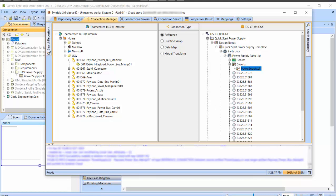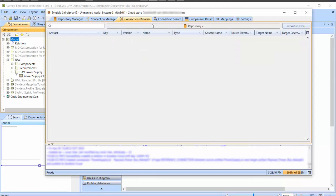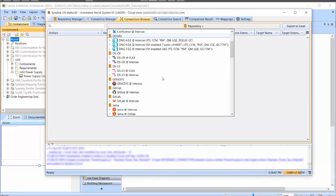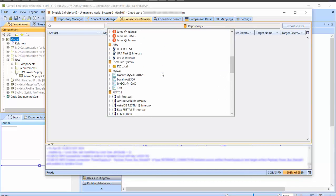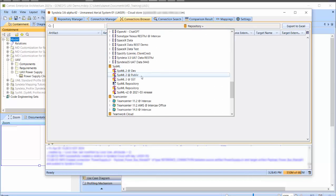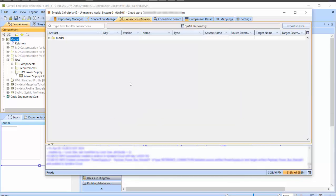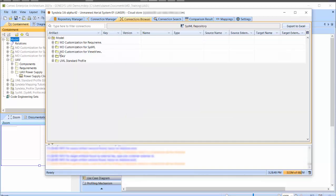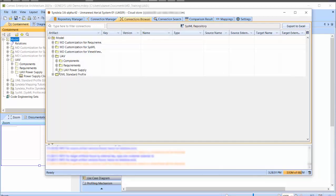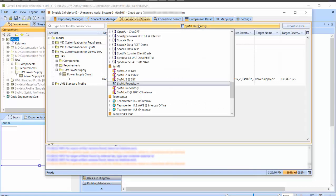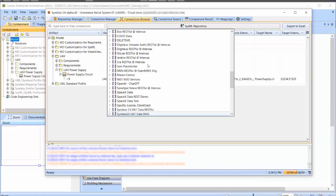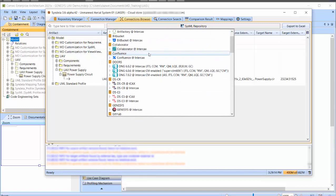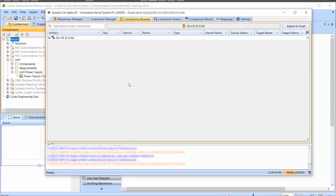I can view the connections I have made in the Connection Browser and Connection Search tabs. Under Connection Browser, I can see the connections either in the SysML model tree or the DSCR model tree, displaying the two reference connections I have just made.